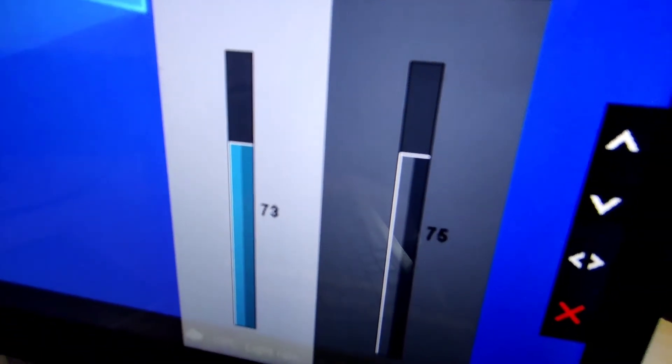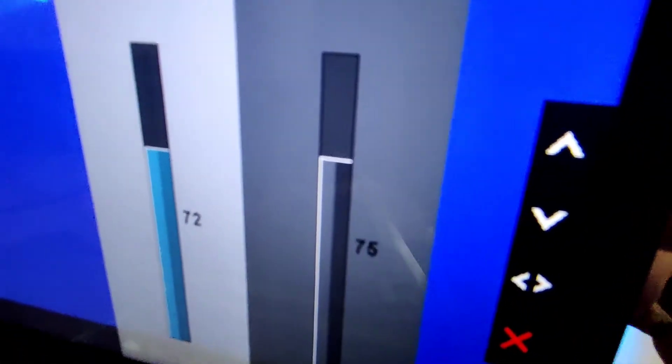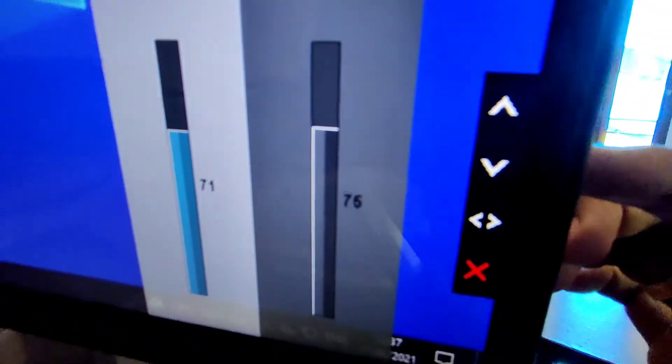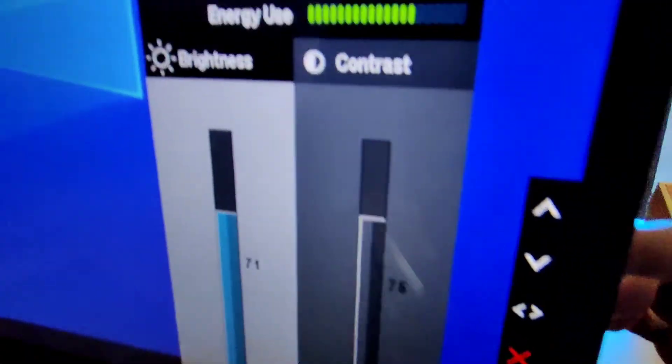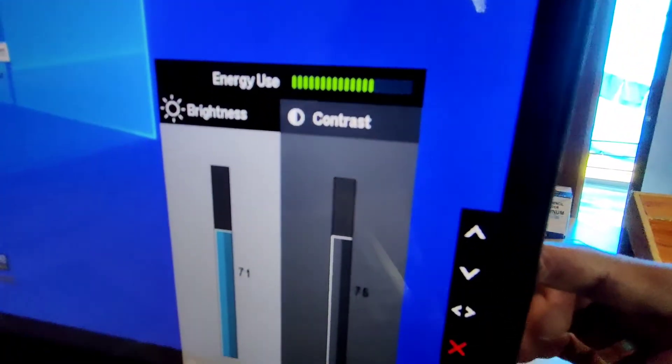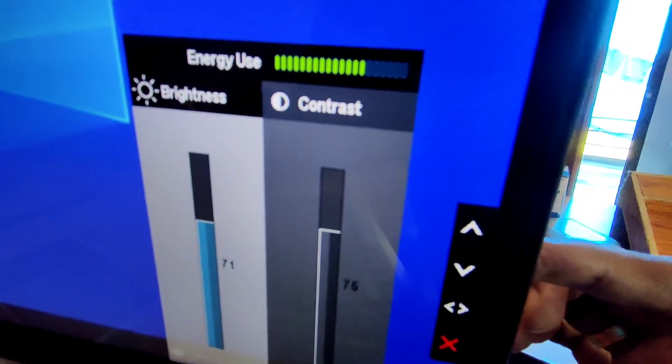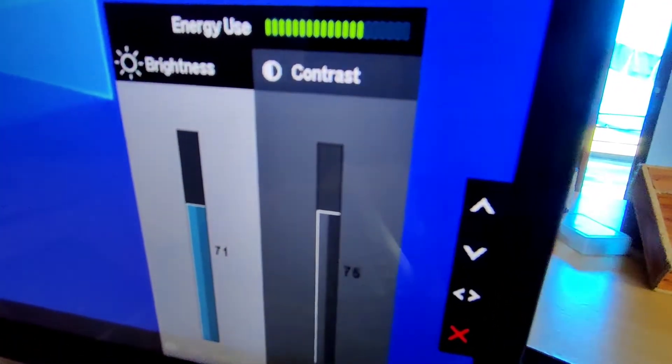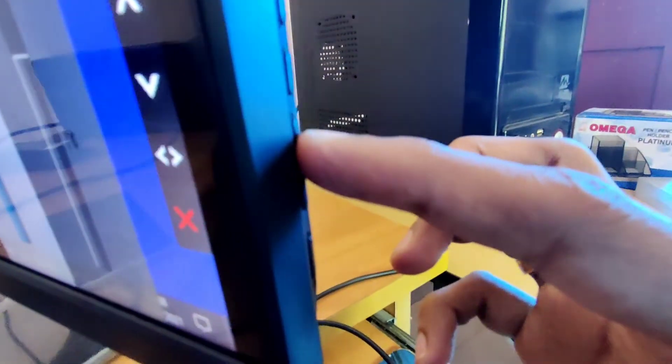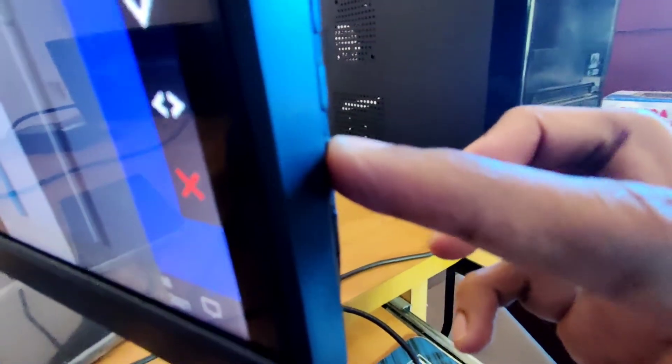This is the way we can adjust the brightness in Dell desktop monitors. After adjusting the brightness, you can click the fourth switch to exit.